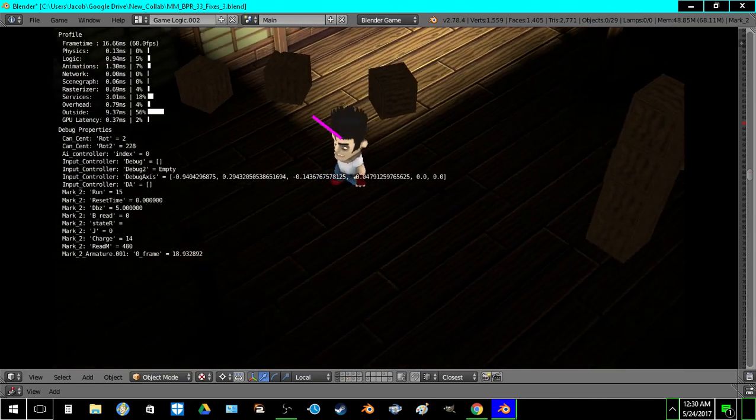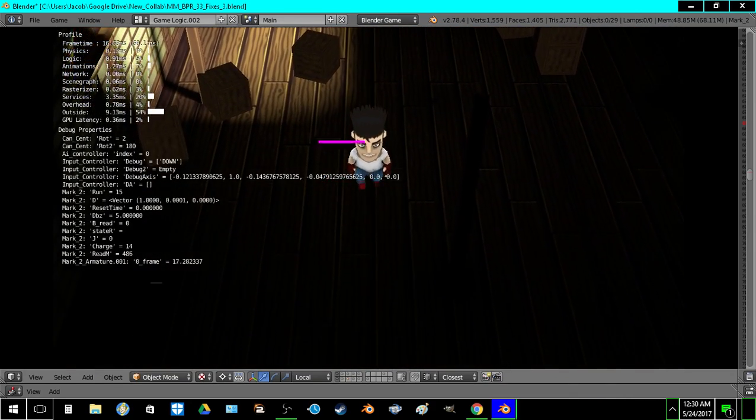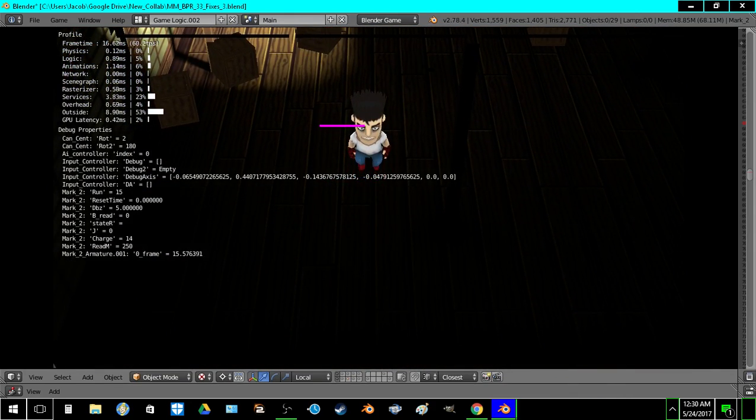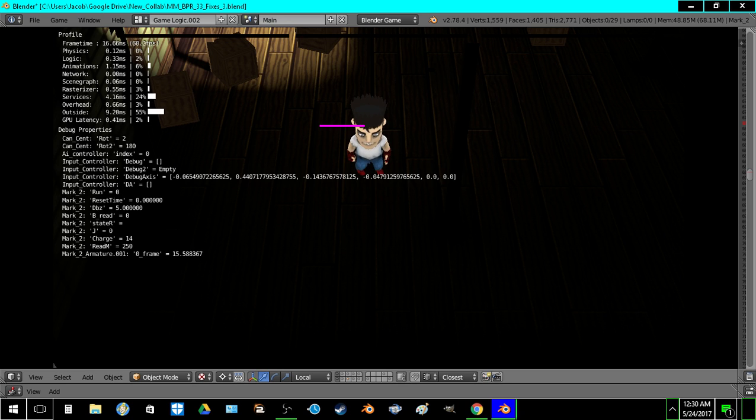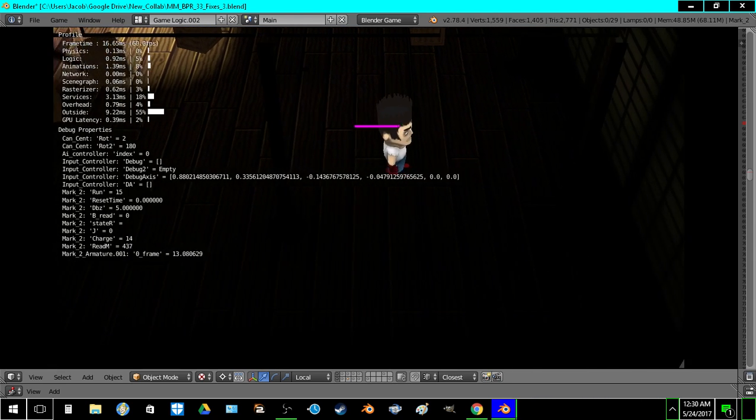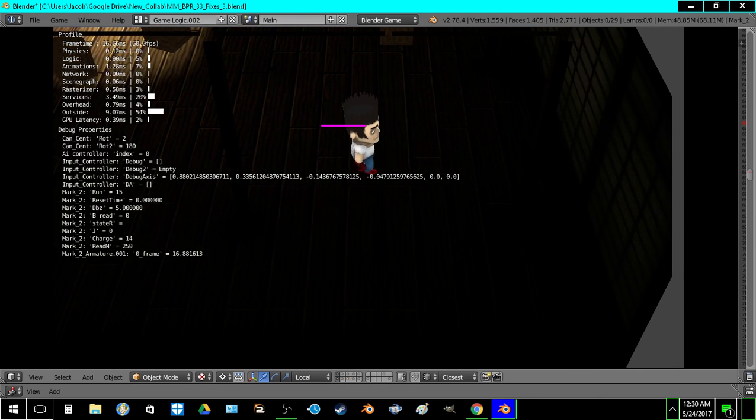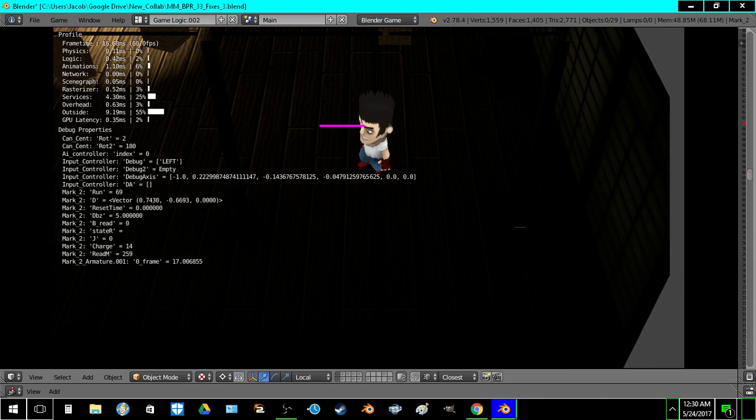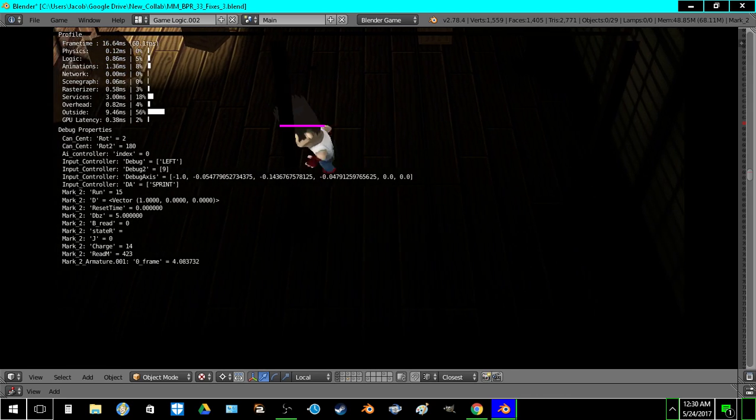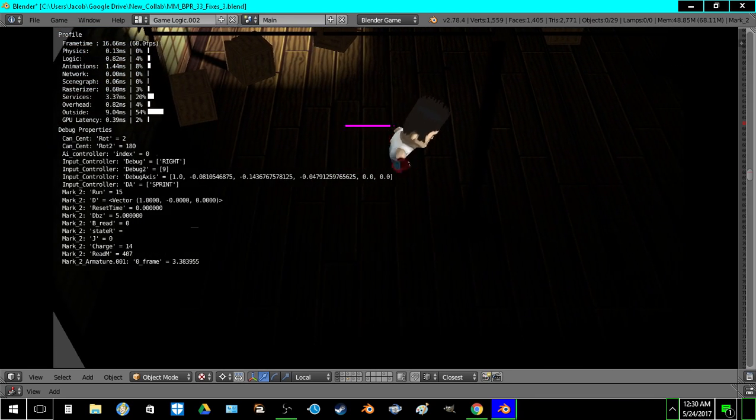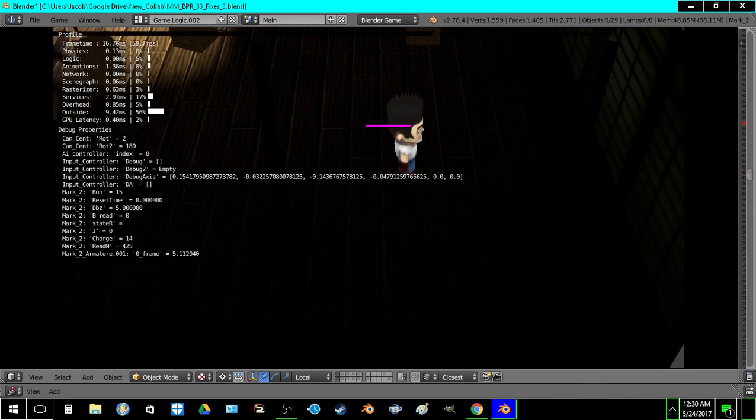And then I also shaved some time off of the logic in the input controller. I was building three dictionaries every frame. So it was about .05 or .06 milliseconds when not casting, and then double that when casting.